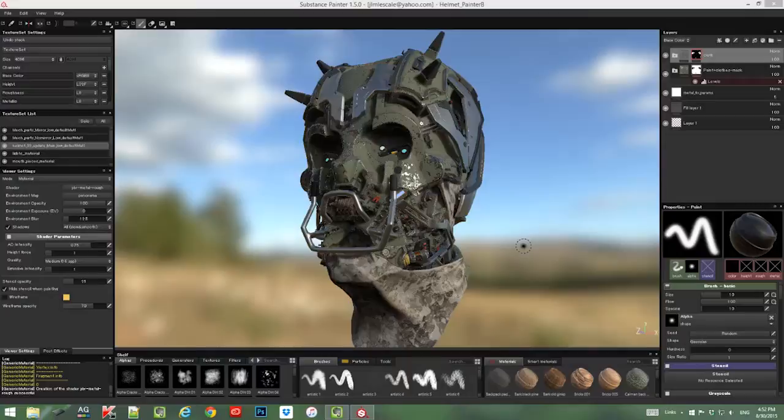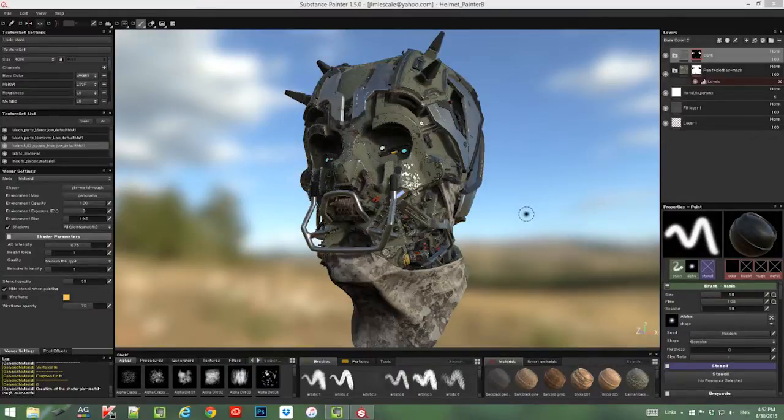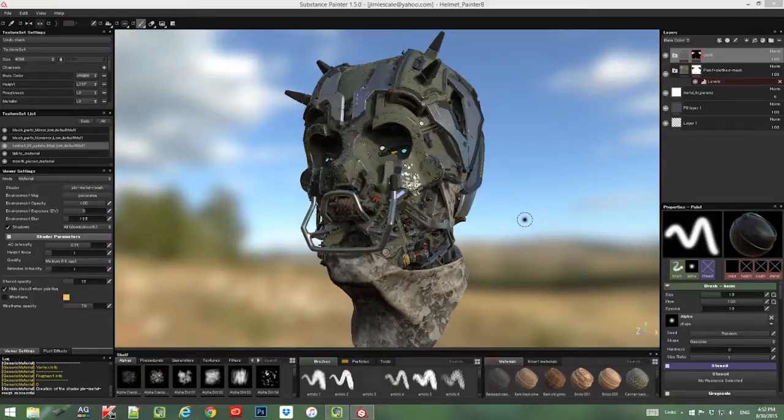Hello everyone, so I'm going to continue creating some more details for these base textures that we created.